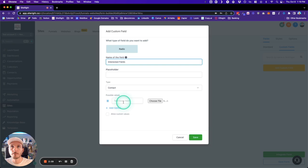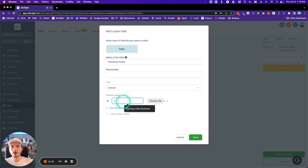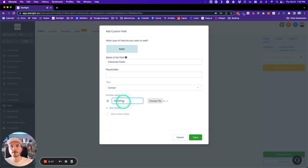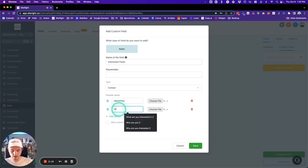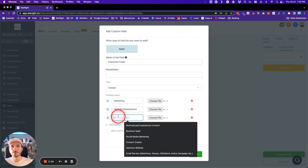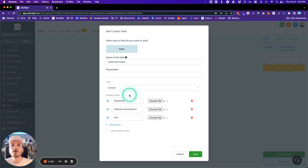These are going to be the different options. We're going to do Marketing, Site Development, and SEO. Click Save.